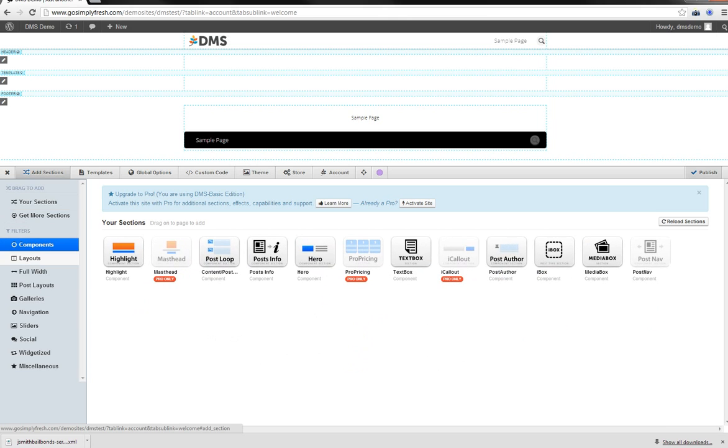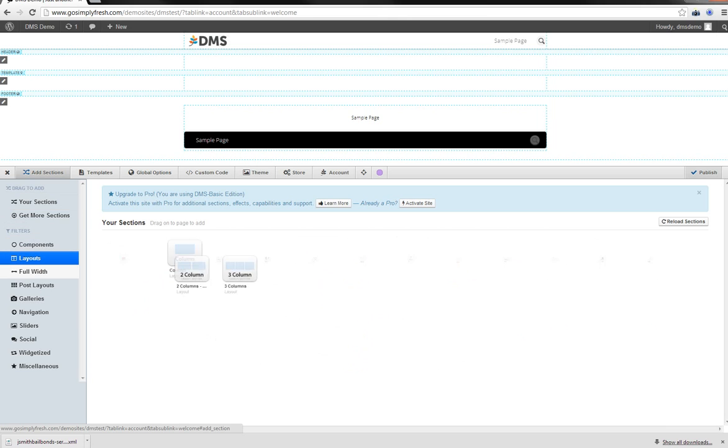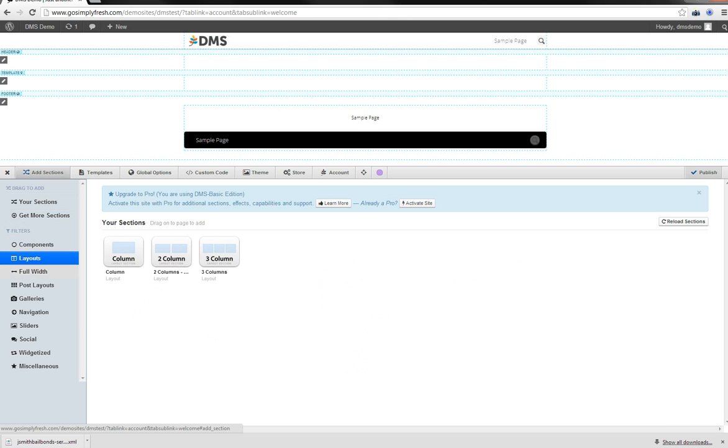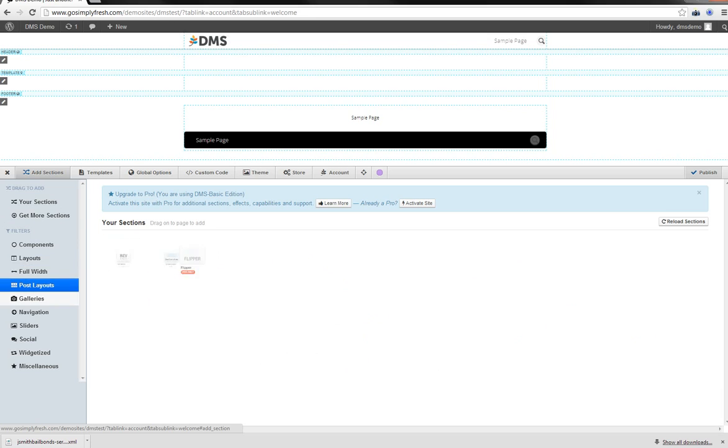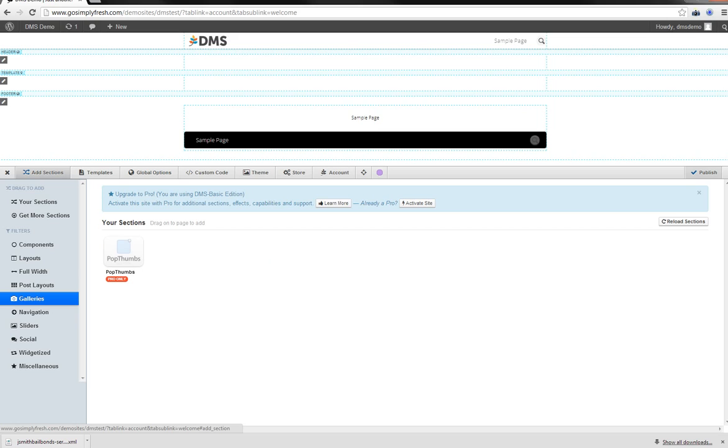Down here below you just have some filters. So you can sort of see what type of section you're looking for. Post layouts. Galleries. It kind of divides those things up. And you can purchase through the page lines store, which is over here.